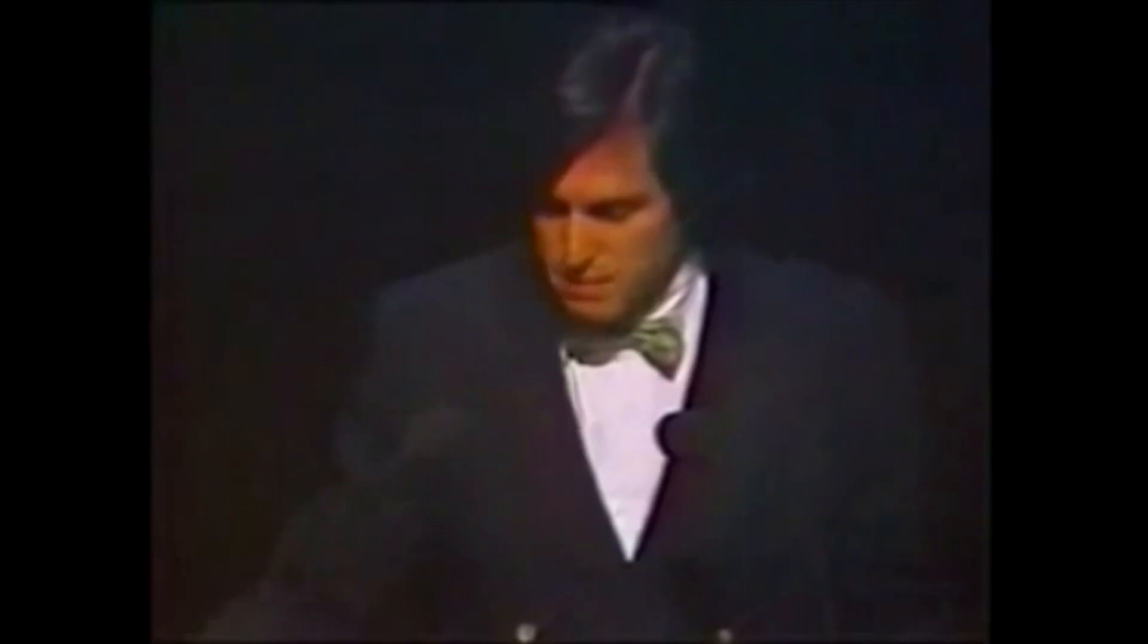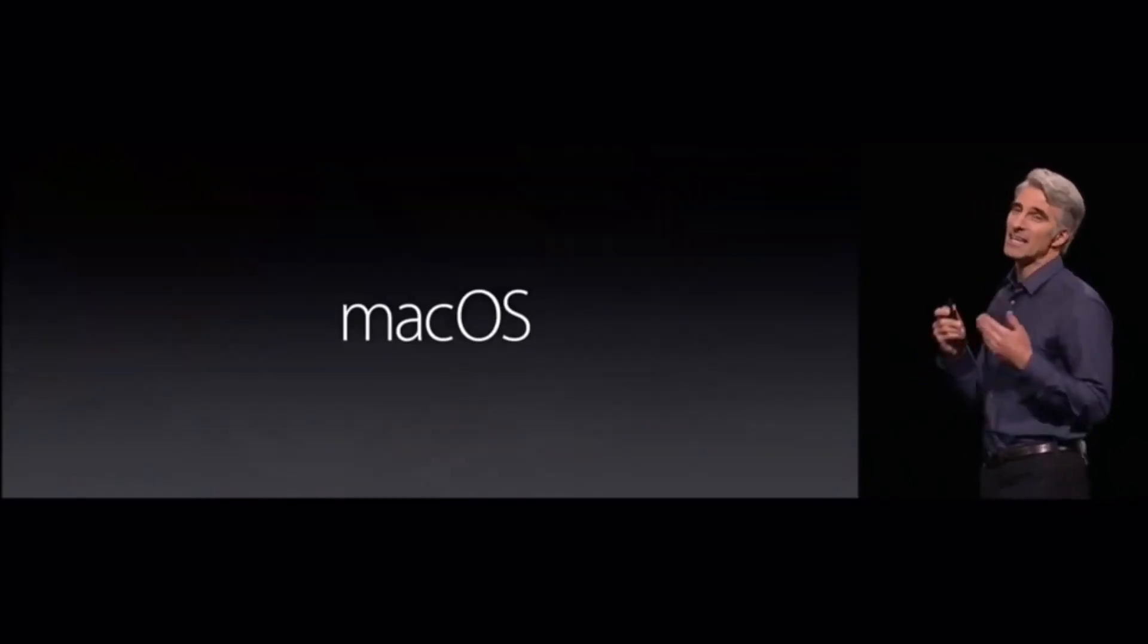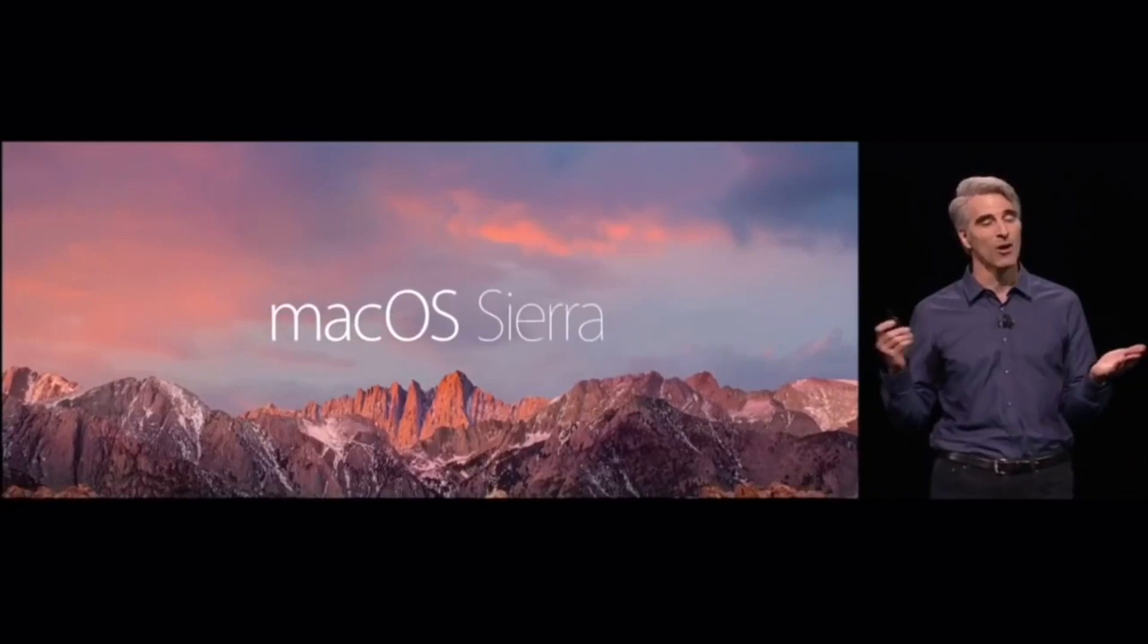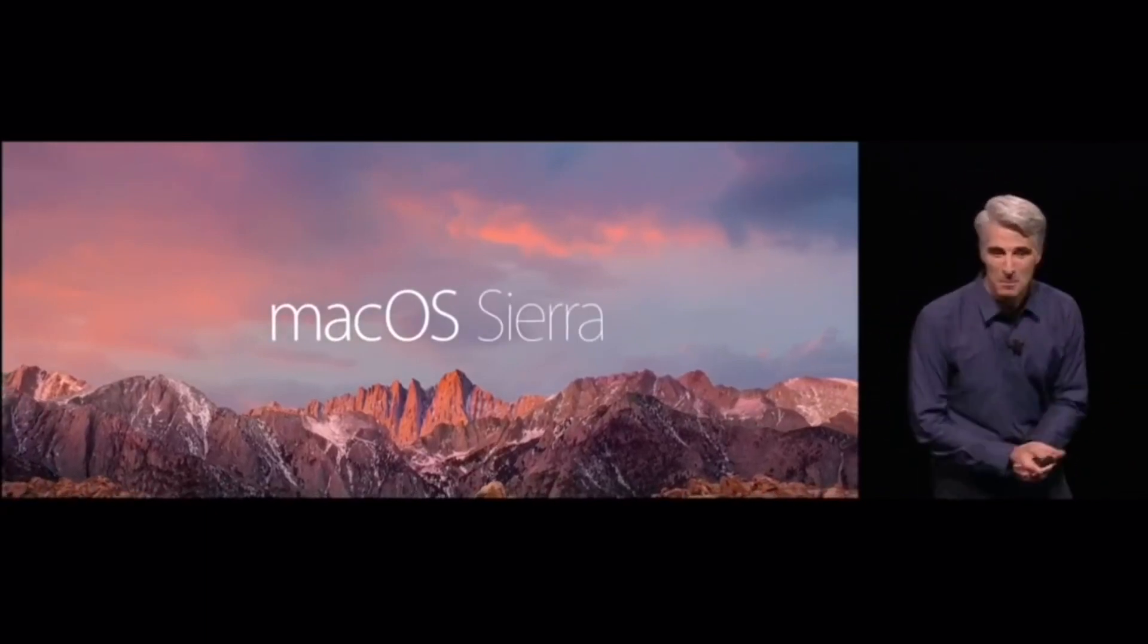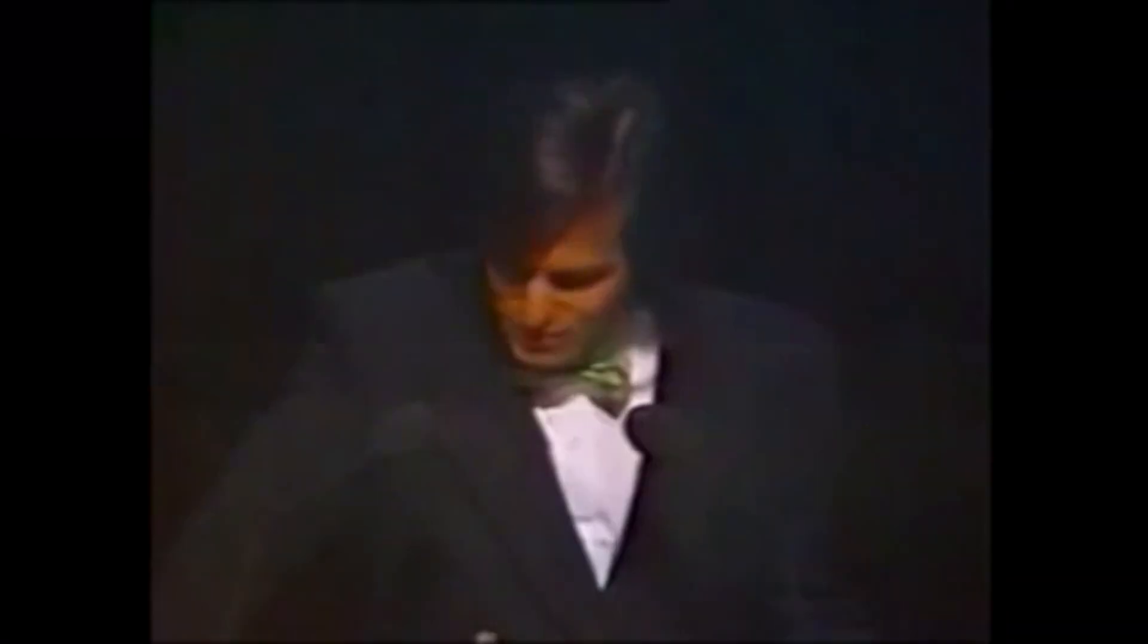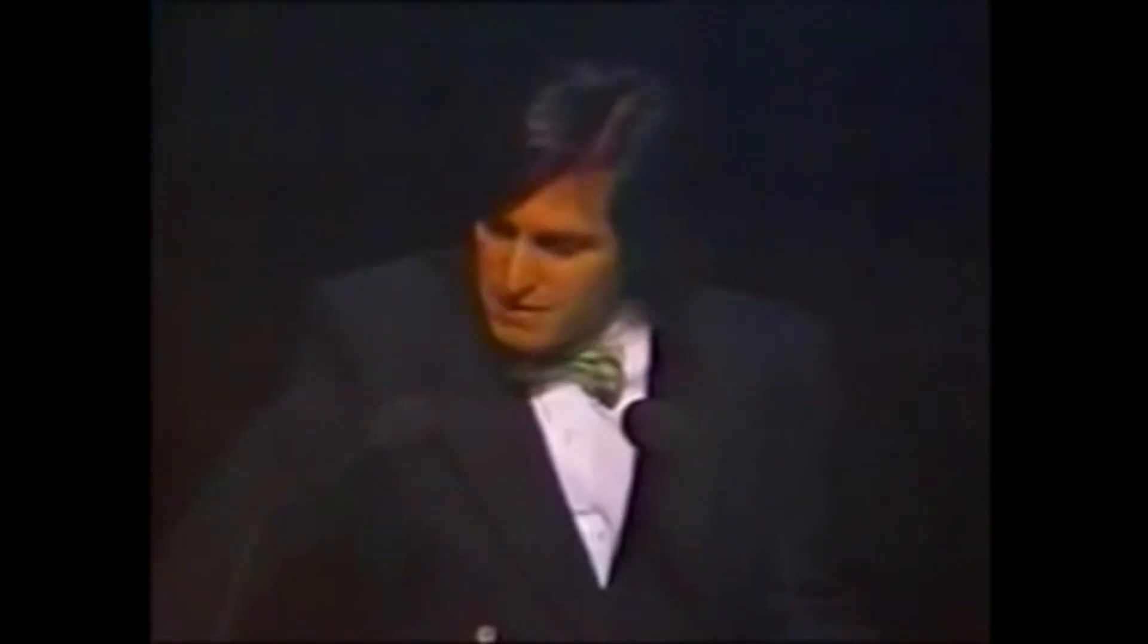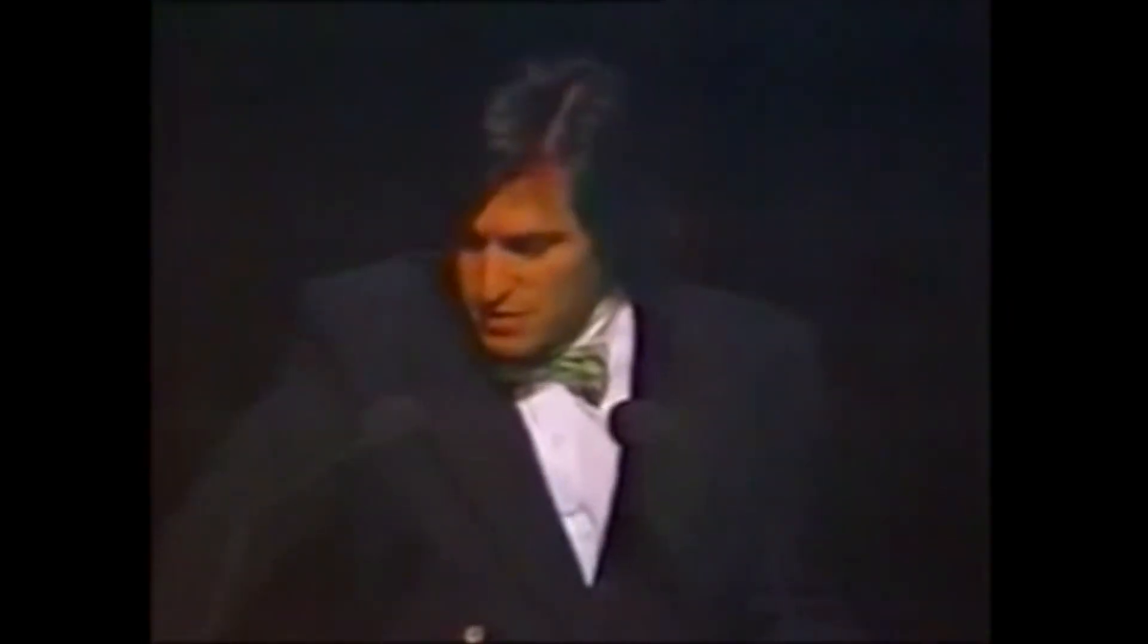Hey guys, it's Greg with Apple Explained, and today we're going to explore the history of the classic Macintosh operating system. Mac OS is the modern operating system that powers every Macintosh computer, but the classic Macintosh operating systems, Mac OS 9 and lower, is what we'll be focusing on in this video.